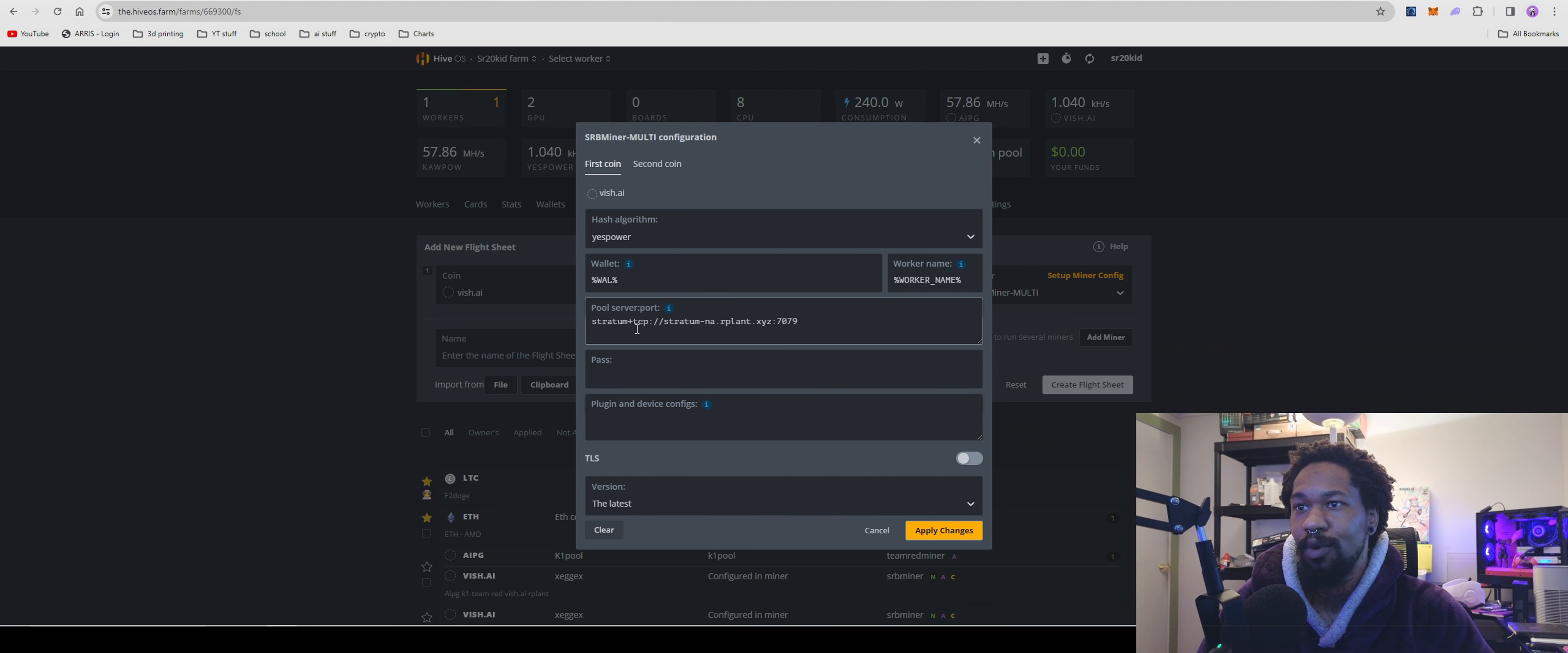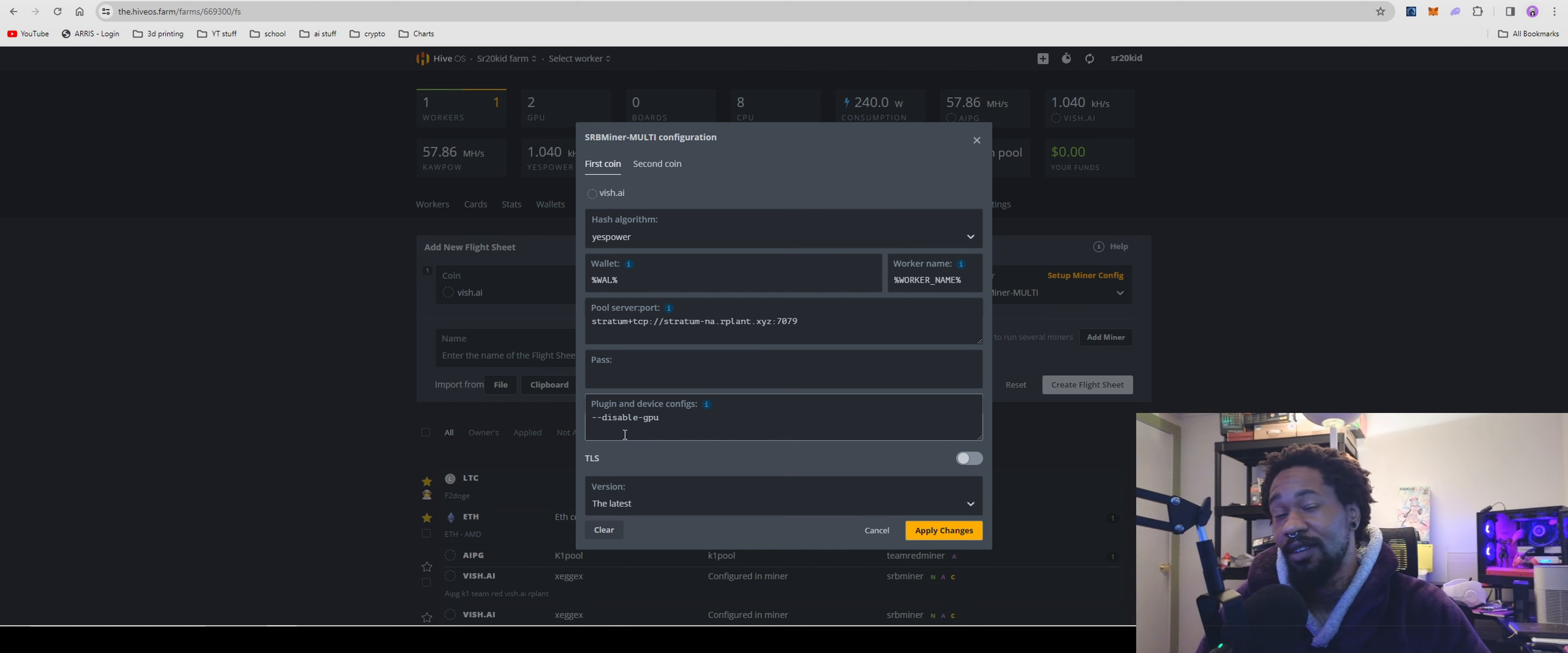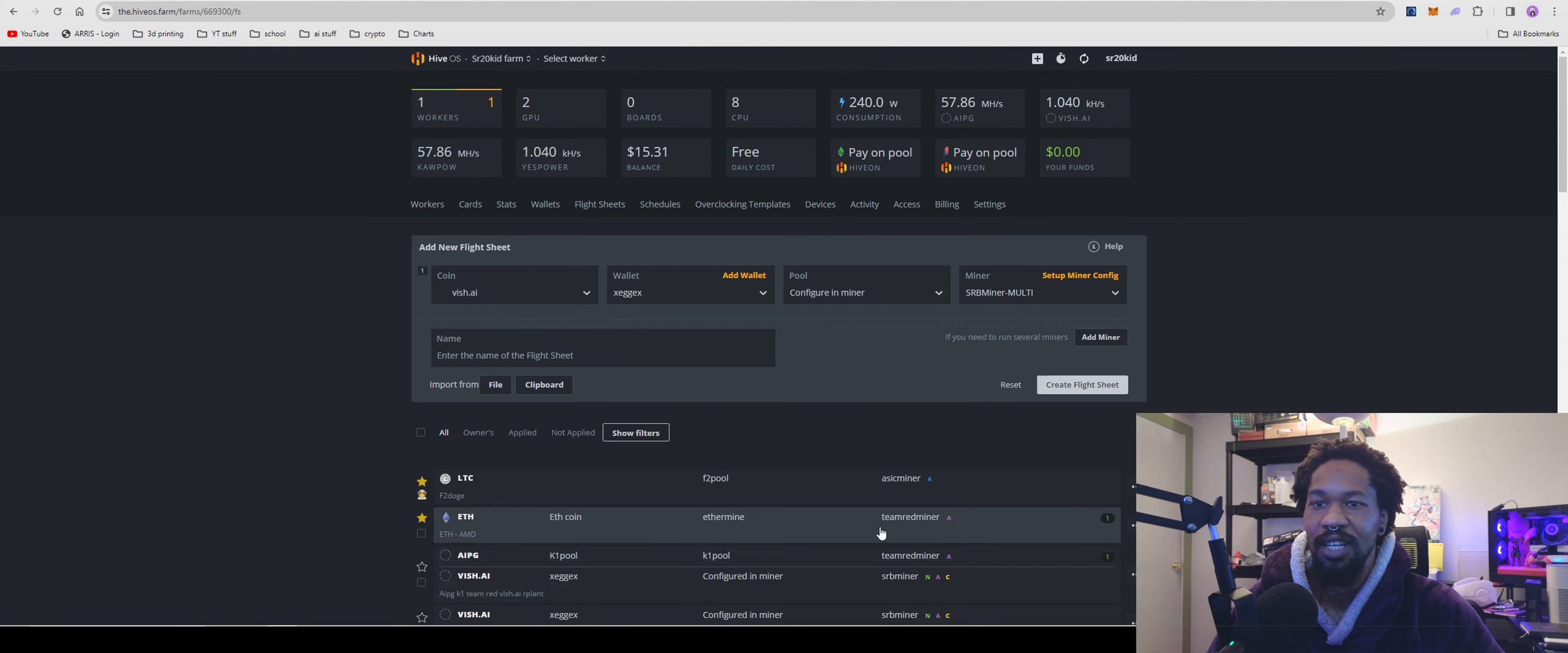This part's really important so you don't jack all your stuff up. Go to disable GPU so it'll mine just on your CPU as a CPU miner and not do fun stuff with your GPU. Then hit Apply Changes.